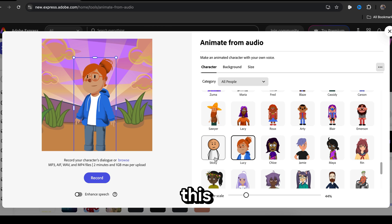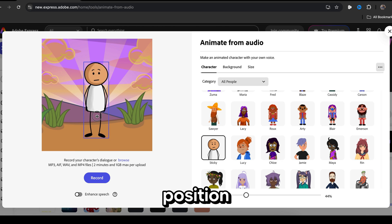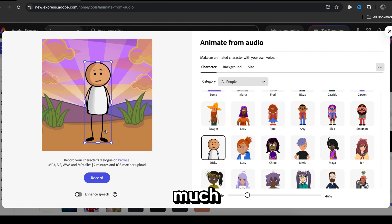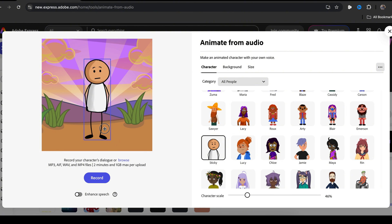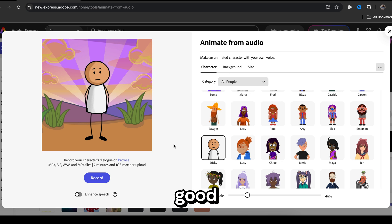For instance, let's choose this sticky character. Here we can change everything. We can adjust the position, make it bigger or smaller, and much more. Okay, I think it's perfect, but the background isn't good. So we need to change it.